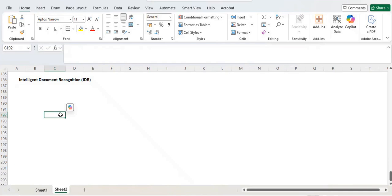Today we are going to discuss about a topic called Intelligent Document Recognition, which is also called IDR. This is one of the AI tools introduced by Oracle.